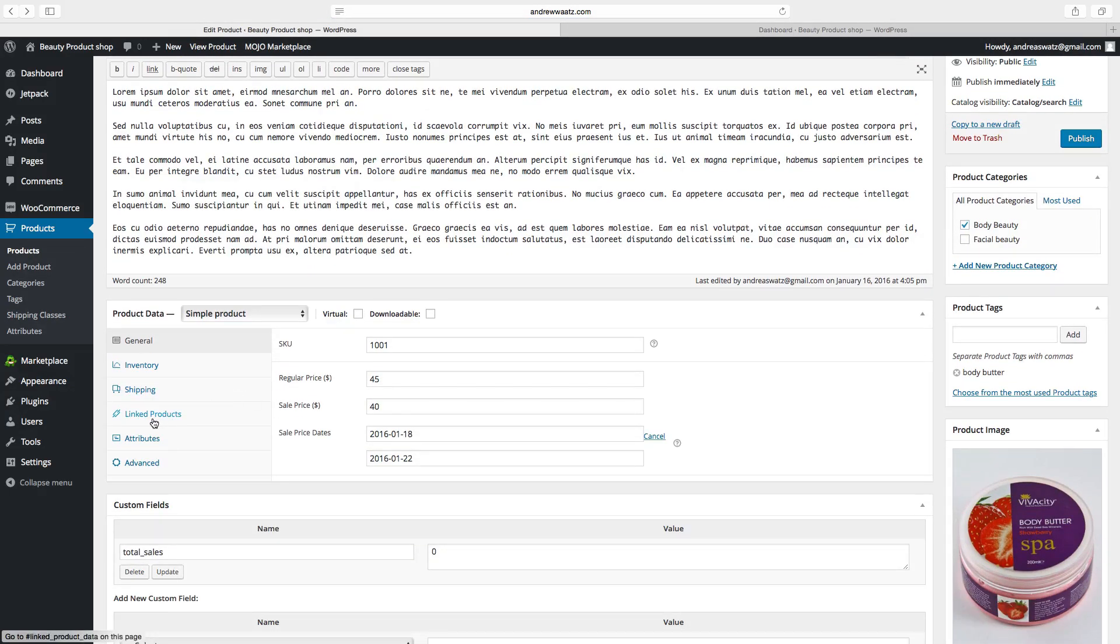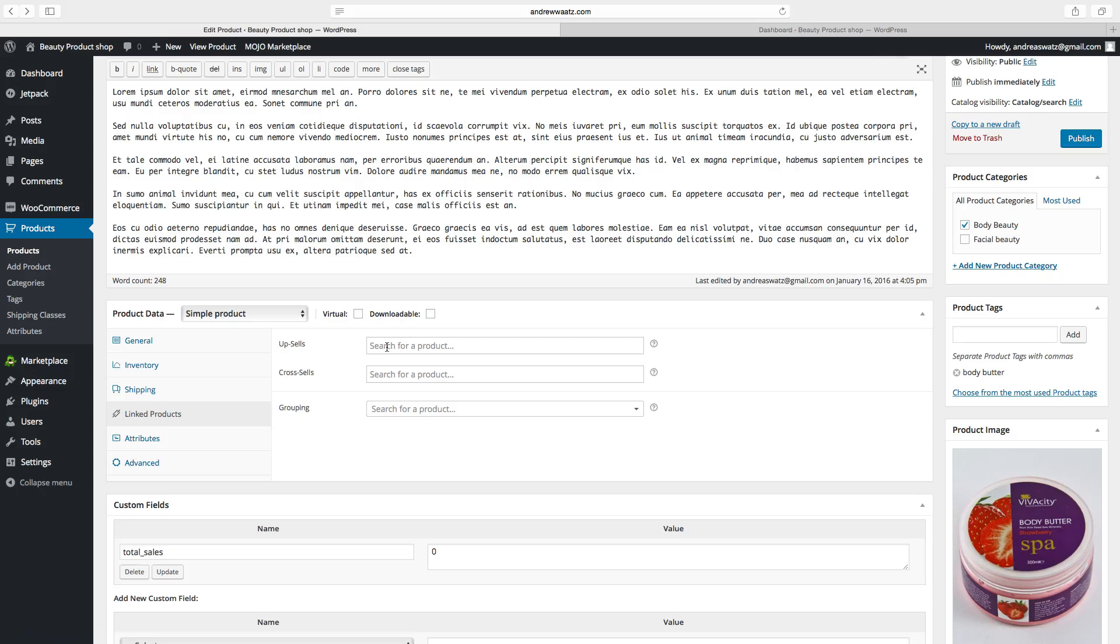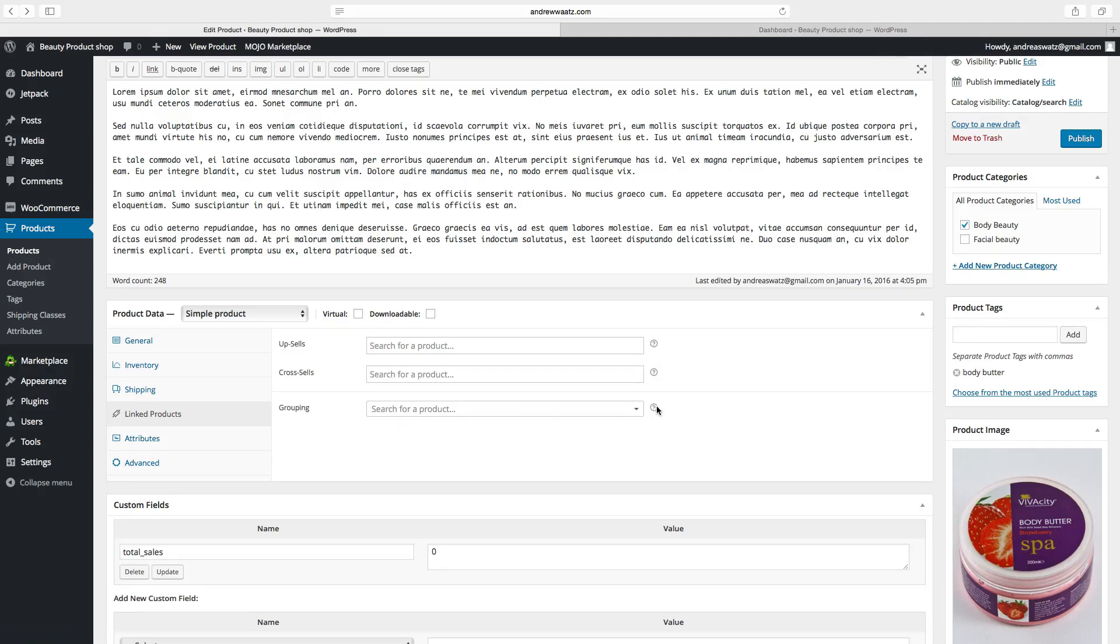Then we want to go to linked products. Choose if you want to have upsells. This is when they view a product. You can add another product. Cross-sells. You can show products when they are viewing their cart. You can choose grouping. Set this option to make this product part of a grouped product.